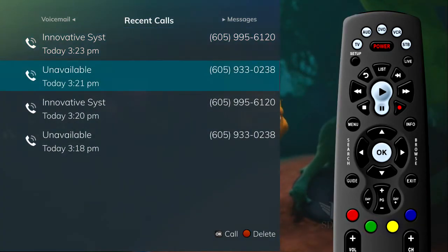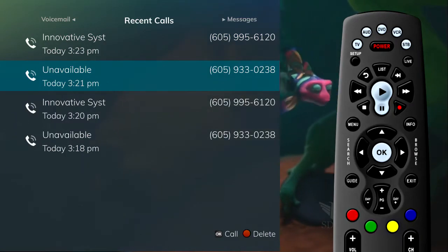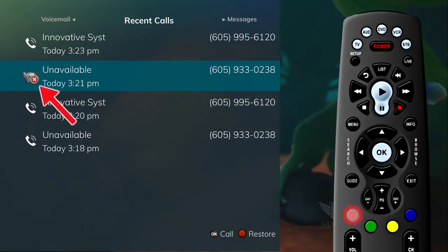To delete an entry on the Recent Calls list, highlight it and press the red button on the remote control.